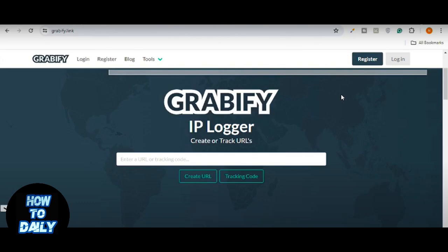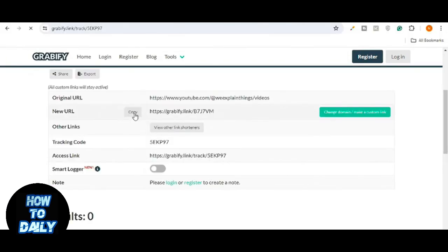Gravify will generate a new tracking link for you. If you would like, you can customize your tracking link by clicking on Customize link and choosing a more personalized URL. This step is optional, but can make your link look more legitimate.